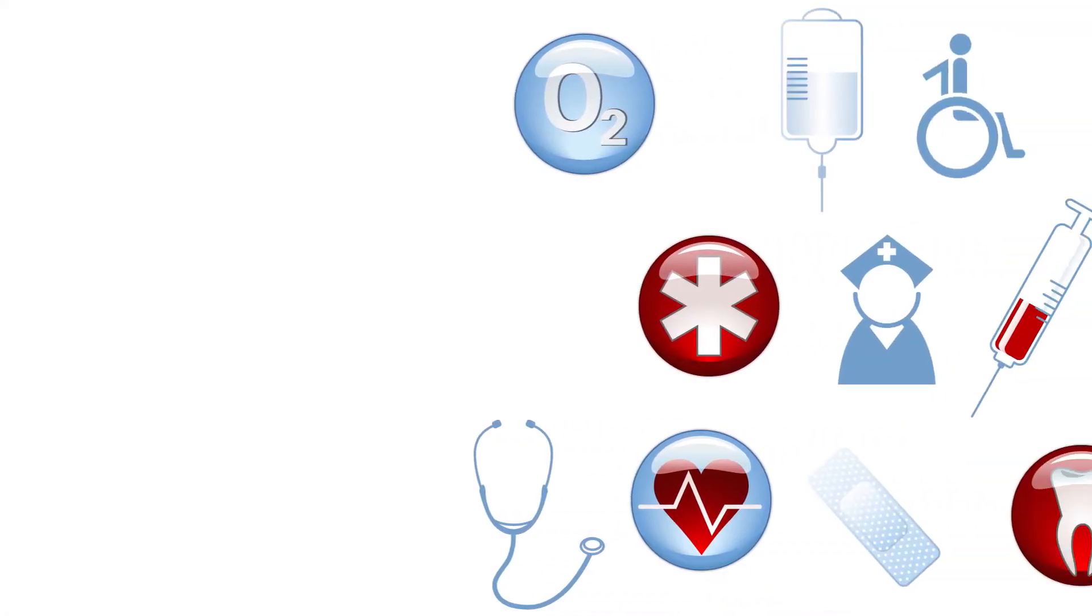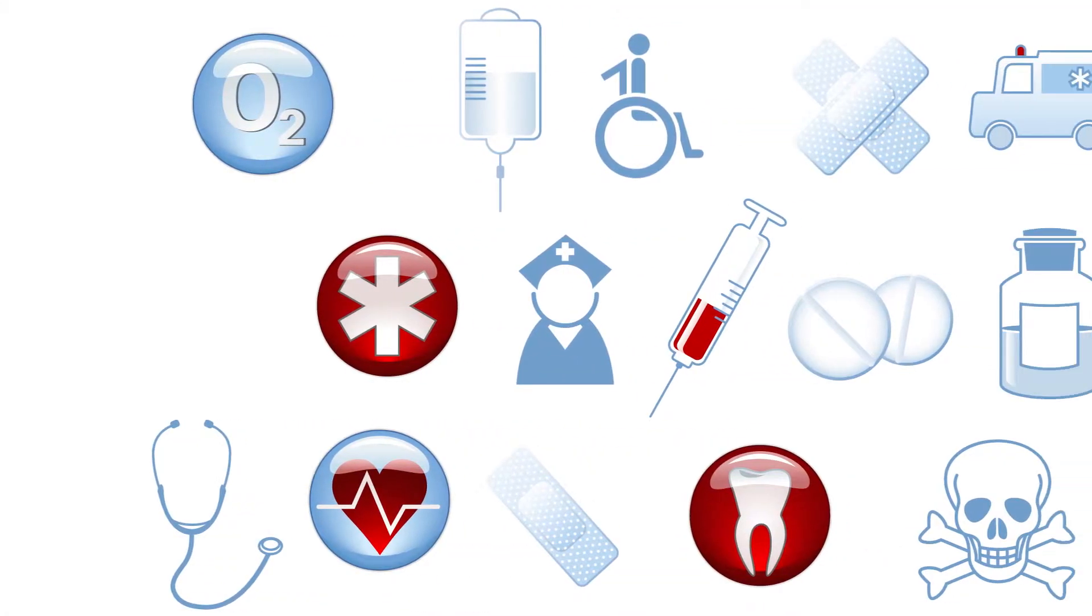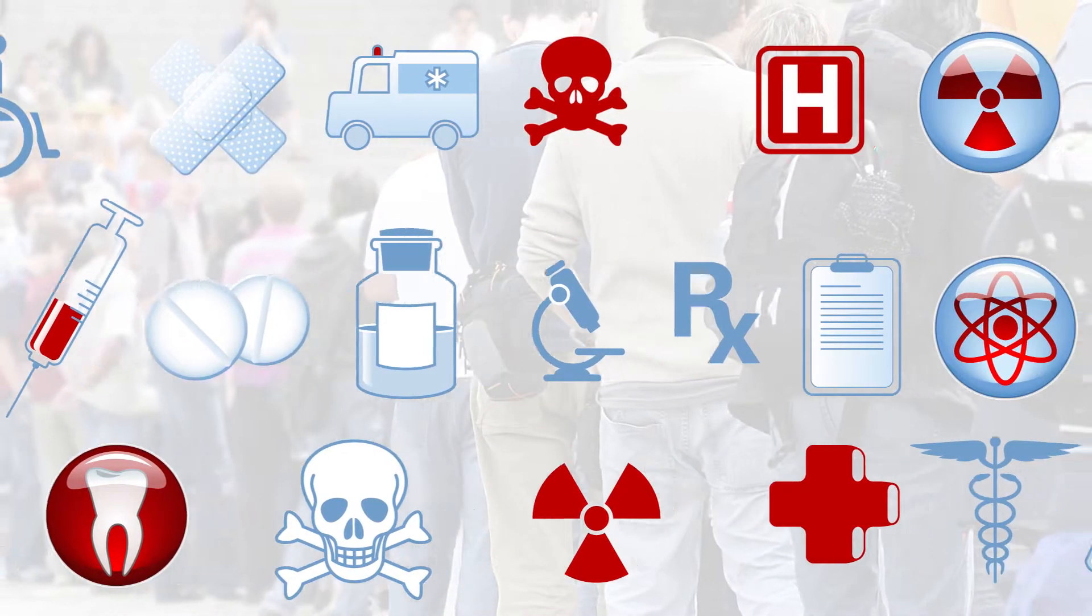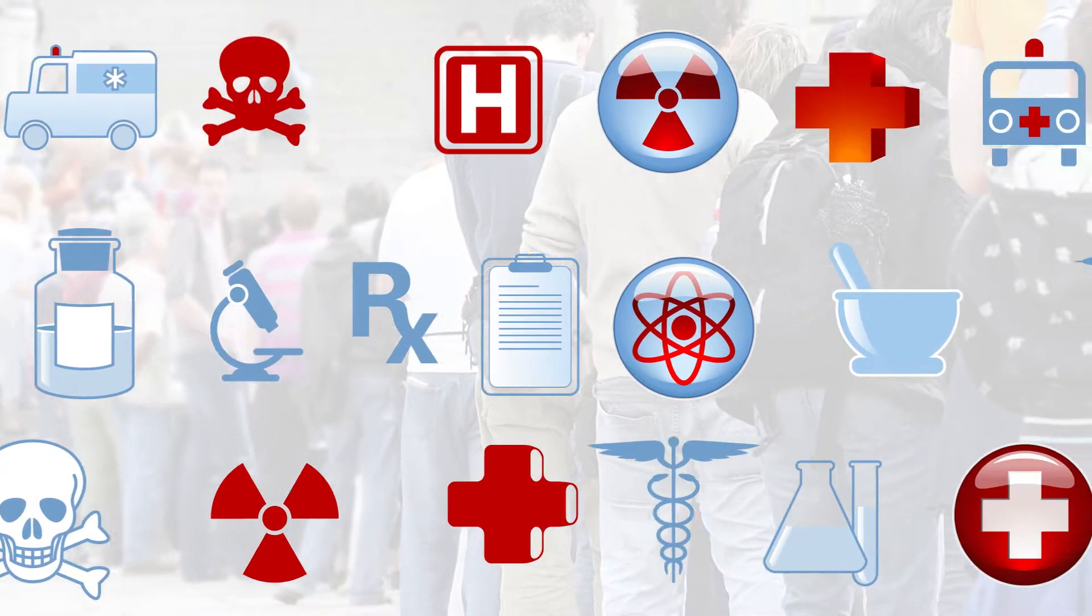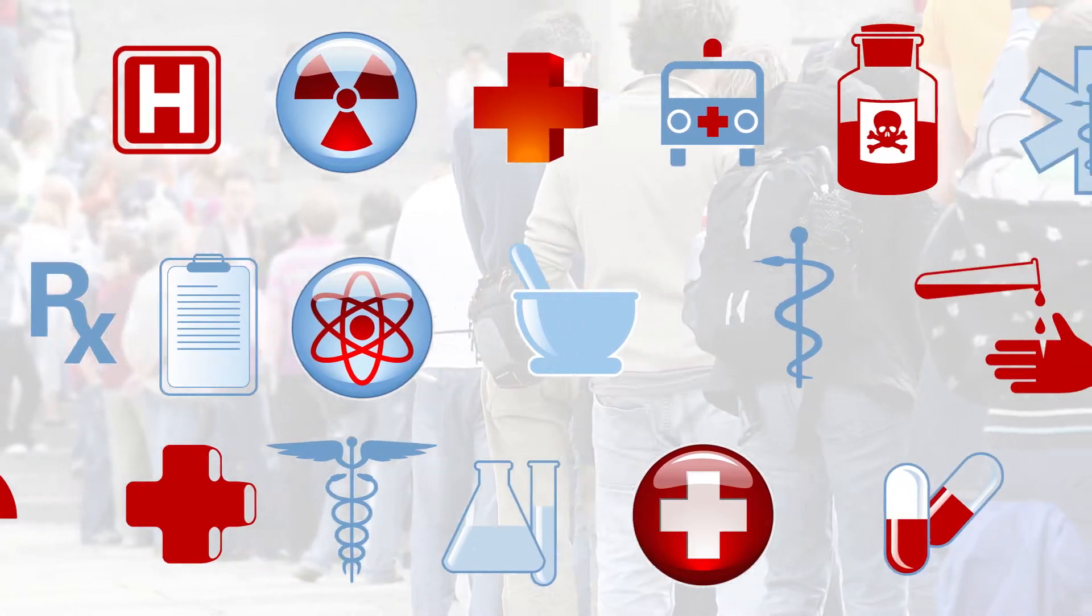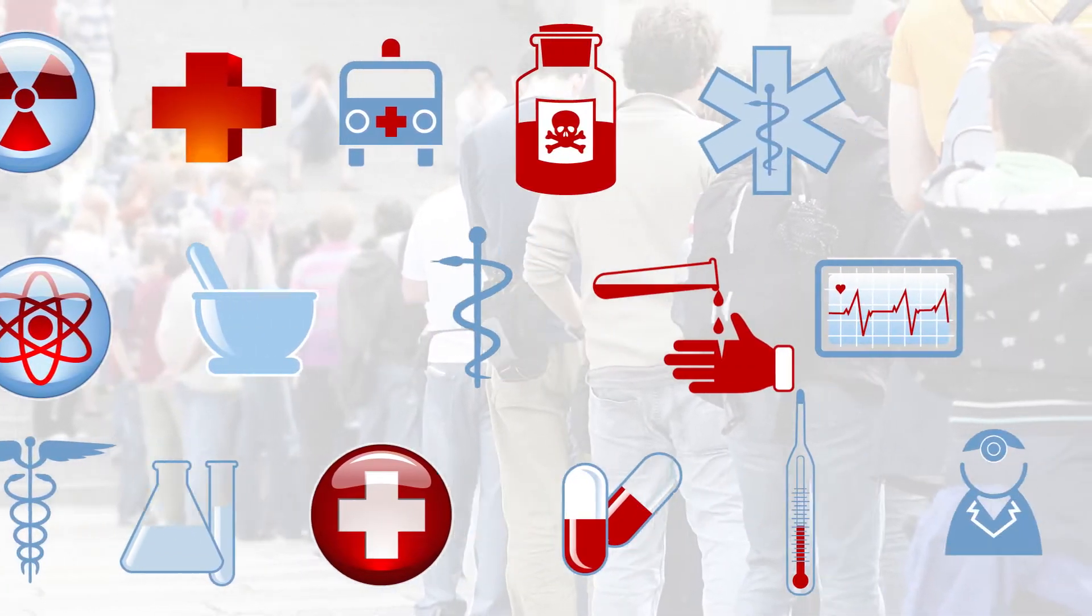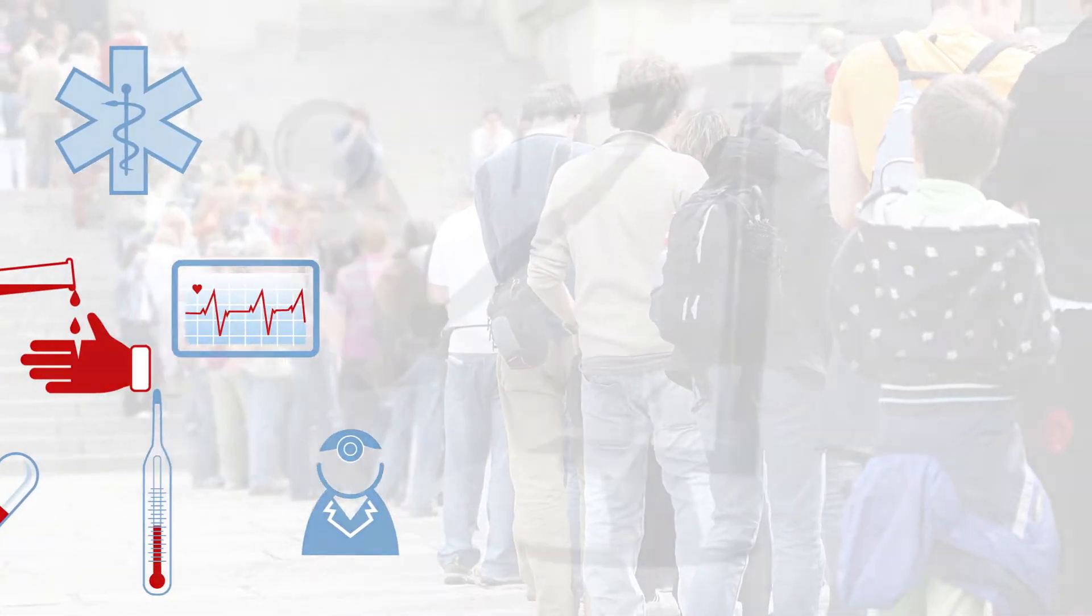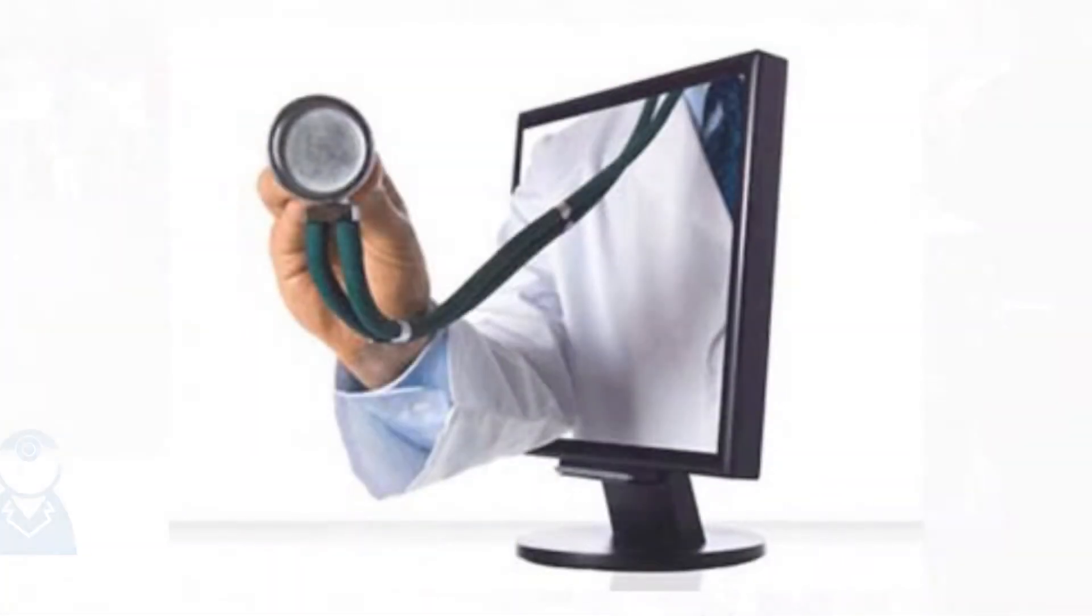With more healthcare demands on the way, we need innovative approaches. At Interactive Digital Solutions, we believe virtual healthcare delivery is one answer.